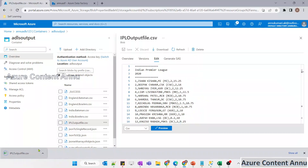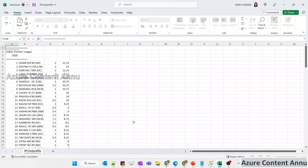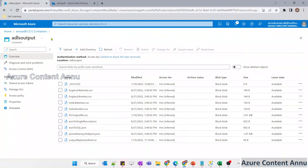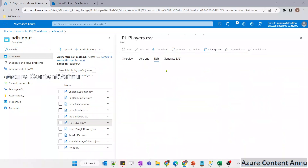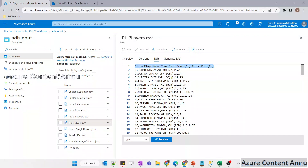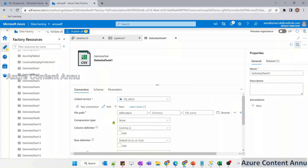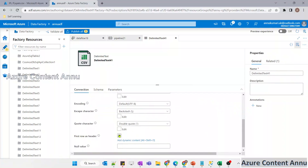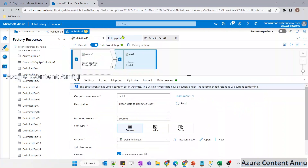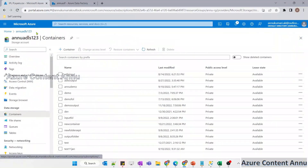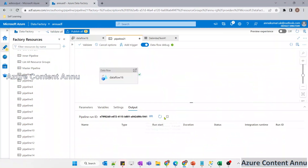Let me download this file and show you the content properly. You can see the title is there, but the column names are missing - they were present in the input file. Let me check the input file ipl_players.csv in ADLS input, and you can see it had headers: serial number, player name, and so on. To fix this, let me go back to the sink dataset settings and tick the 'first row as header' checkbox, then run the pipeline again and check whether the column names appear in the output.